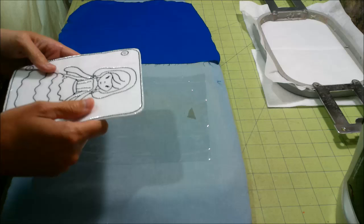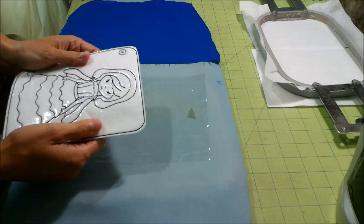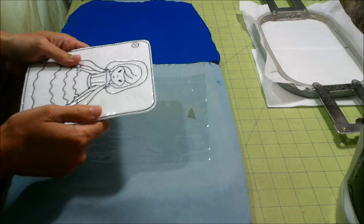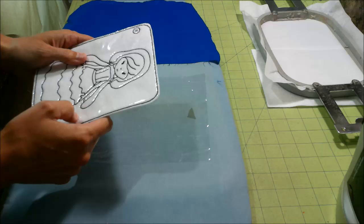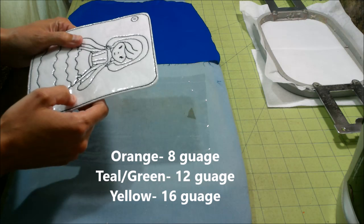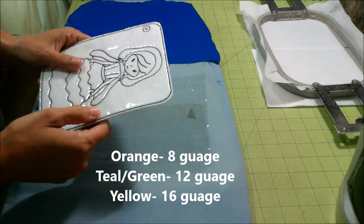As far as the clear vinyl goes, you kind of have a couple of choices as to what gauge of vinyl that you get. That's a common question that I get, how thick should my vinyl be? I went to Joanne and I looked at the colors of the paper that are in the vinyl. You can use either an orange, which is 8 gauge. You can use a teal or a green, and that's 12 gauge.